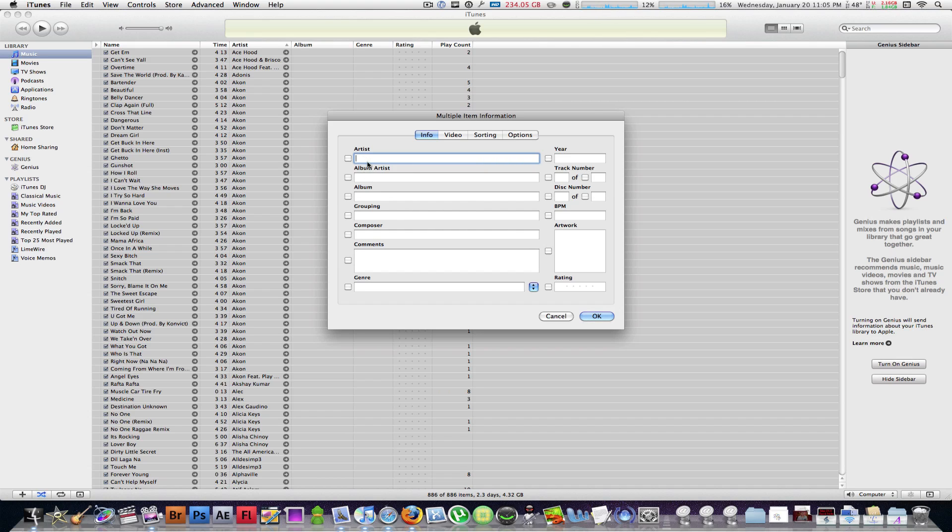So artist, I'm guessing you're not going to touch that right now. But if you click on album artist and you just click on there, just put a space there. That's all you have to do.